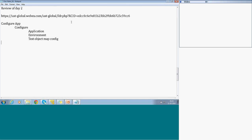Then we went with simple JavaScript scripting. There is one more simplified scripting mode. We will start with that today. In JavaScript scripting, the way the script is generated, it is about object dot action. First, RFT needs to recognize the object on recording.